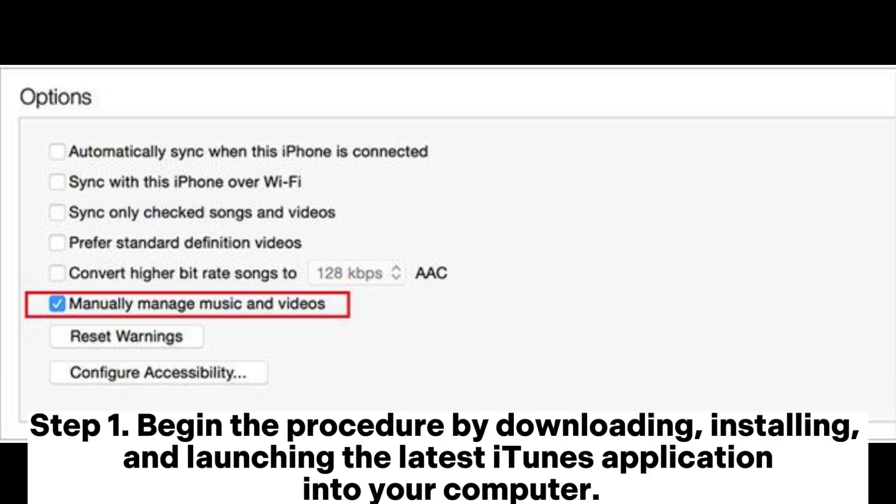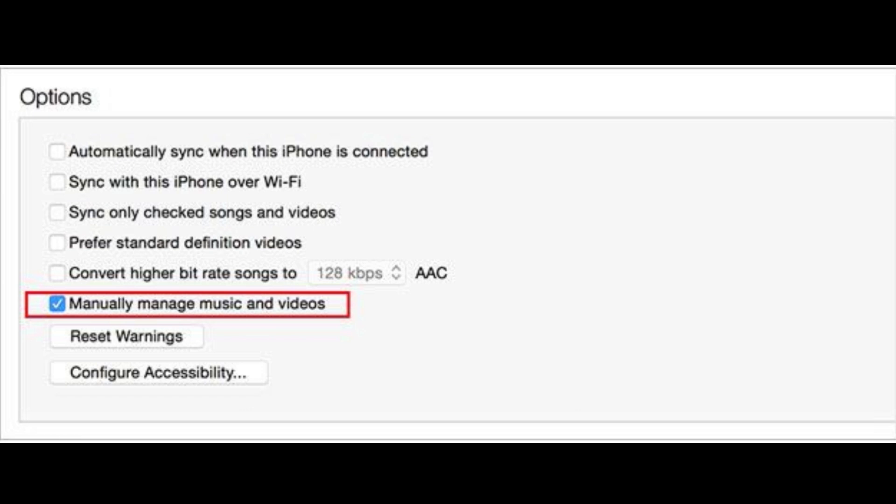Step 1. Begin the procedure by downloading, installing, and launching the latest iTunes application into your computer.